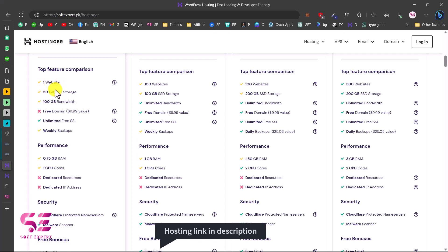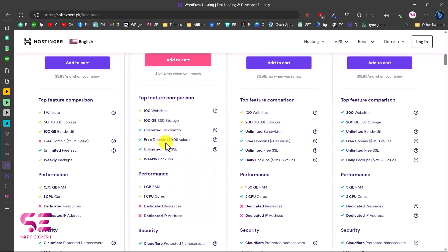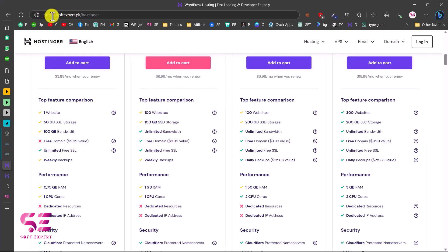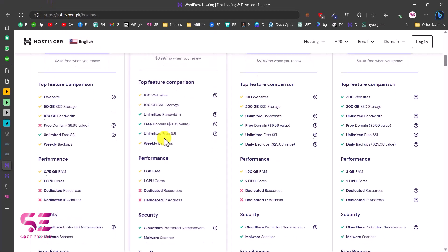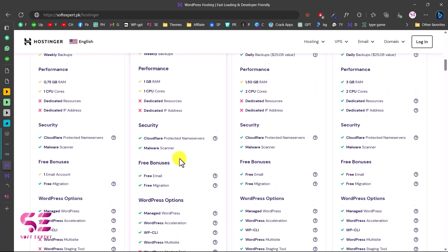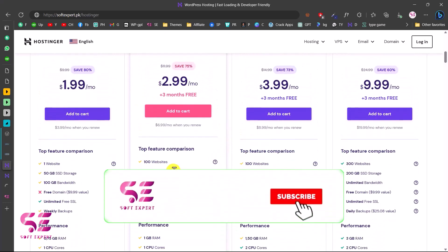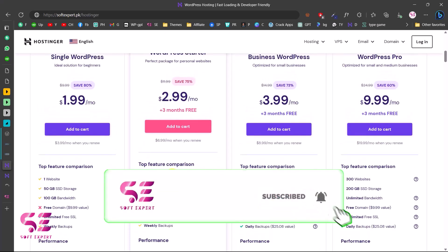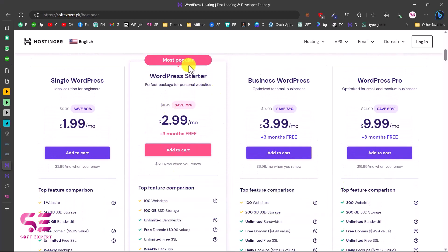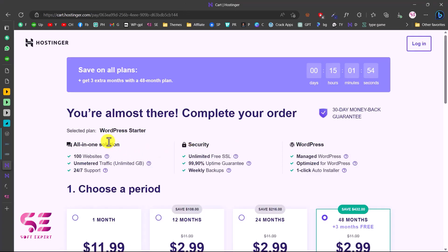With each plan you can see the storage, bandwidth, and other features. One plan doesn't include a free domain but has weekly backups. With the higher plans you get a free domain, unlimited SSL — the lock icon that makes your website trustworthy and secure — plus RAM and CPU resources. Just select any plan based on your budget, website visitors, and storage needs. Normally this plan will work for you as it's the most popular one.